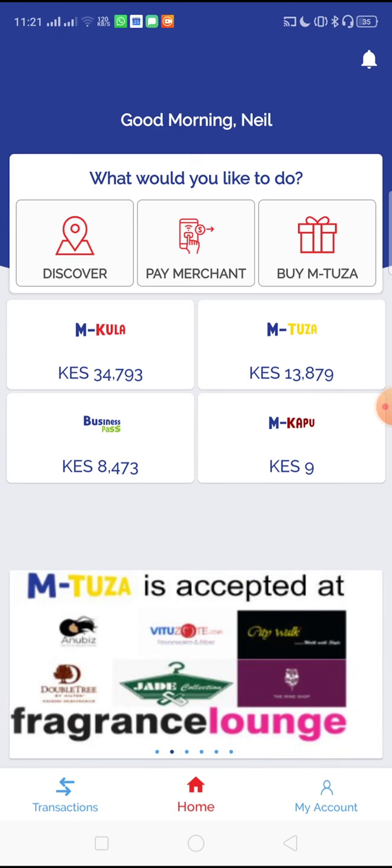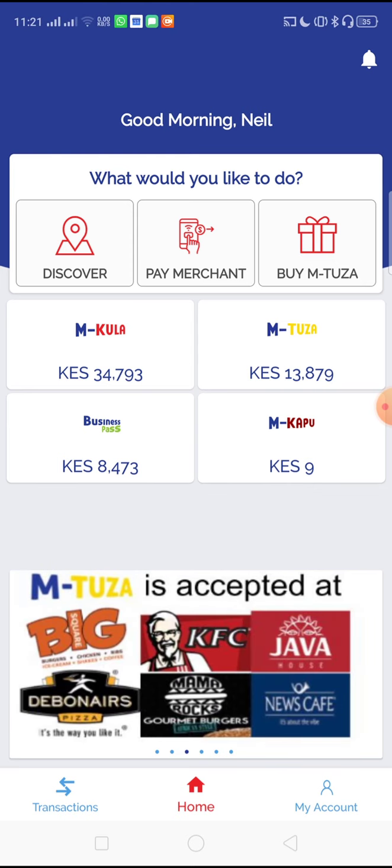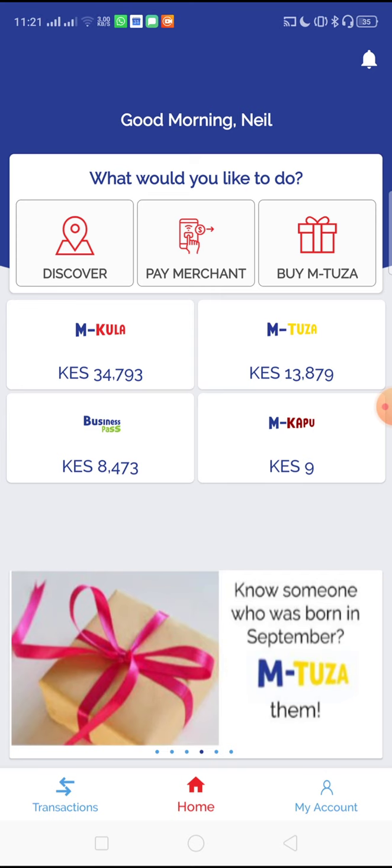After you have logged in, in the top there are three buttons: discover, which is how you find our merchants, pay merchants, and buy Mtuza.